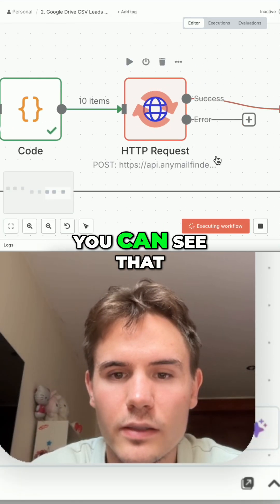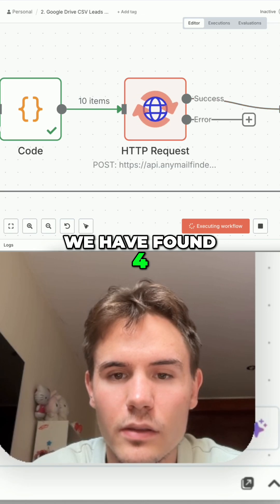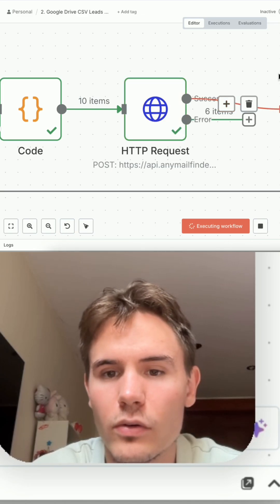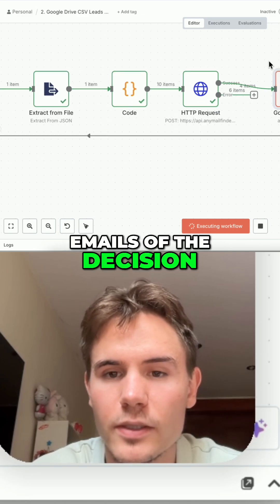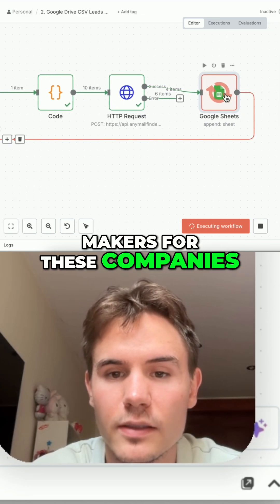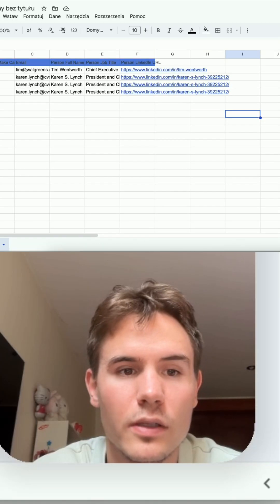You can see that we have found four emails of decision makers for these companies, and we are adding them back to the Google Sheet.